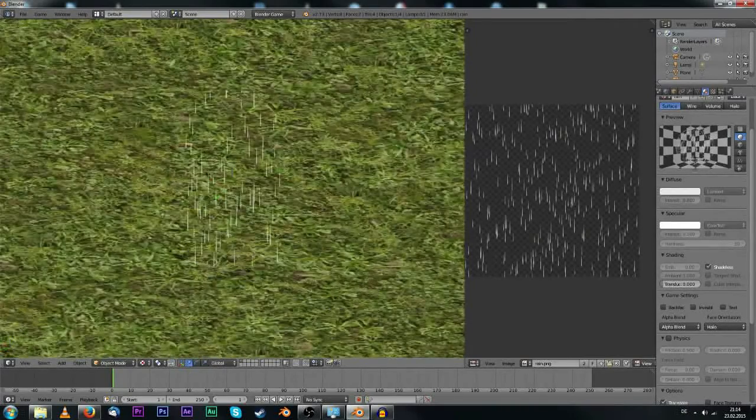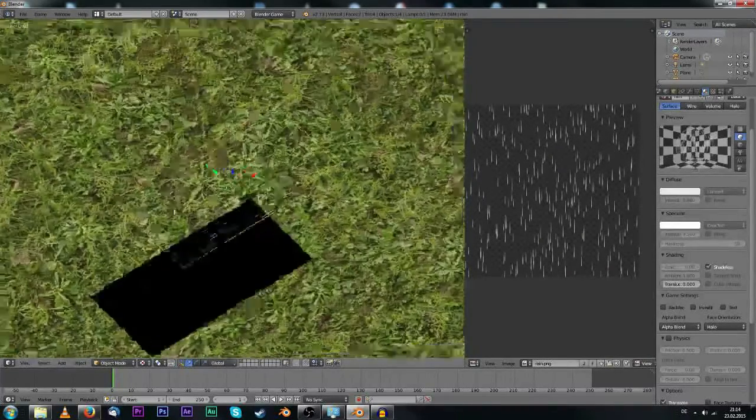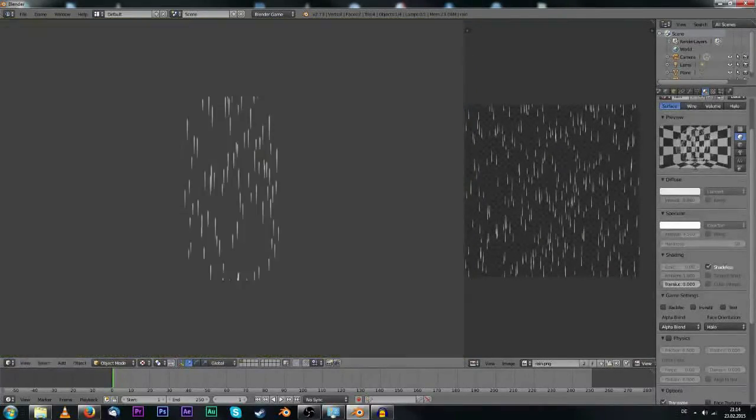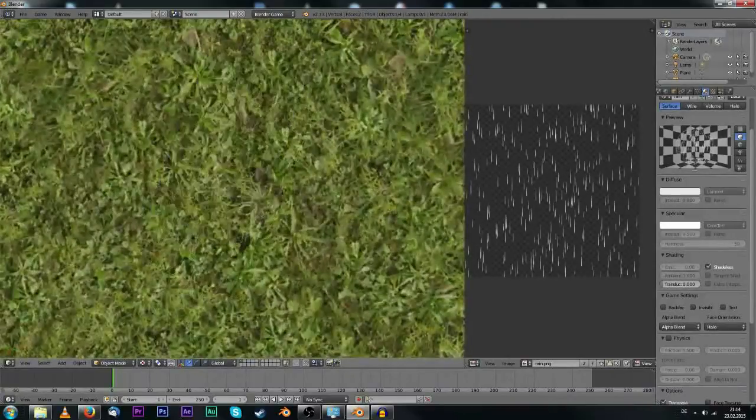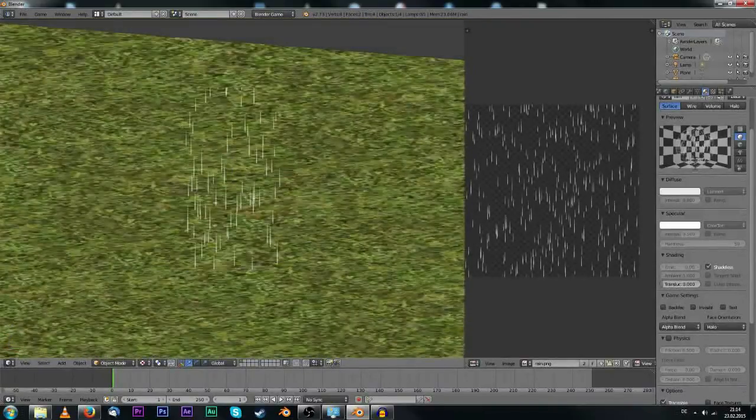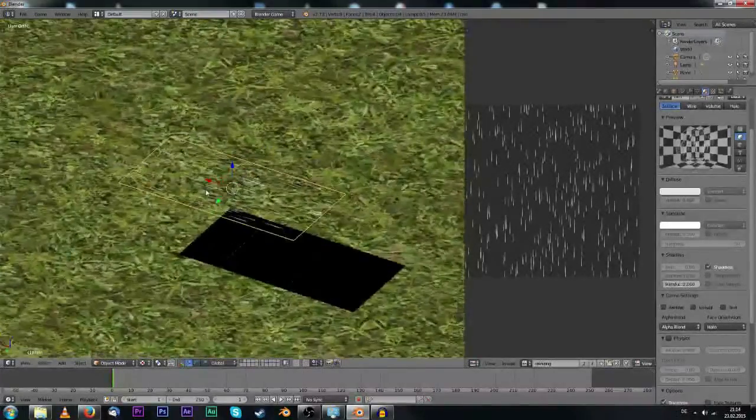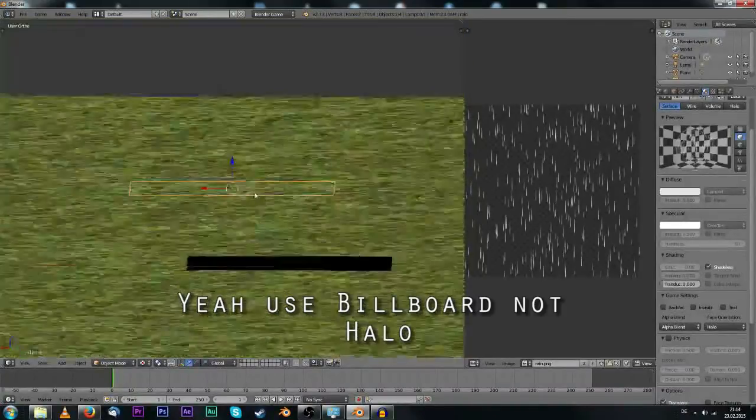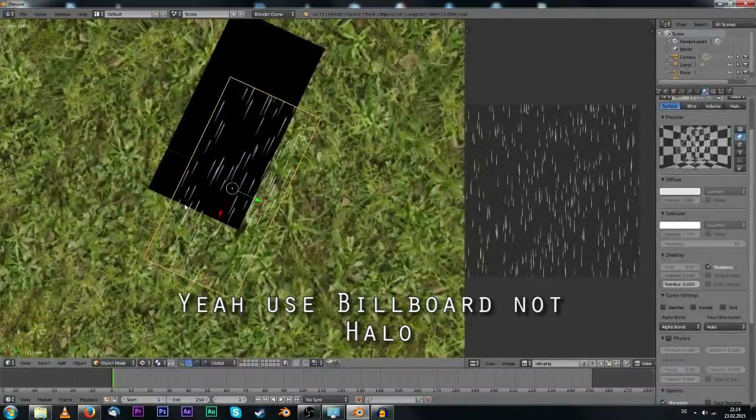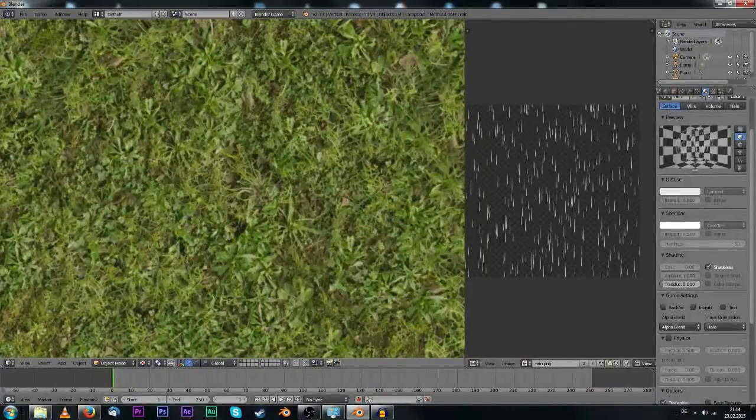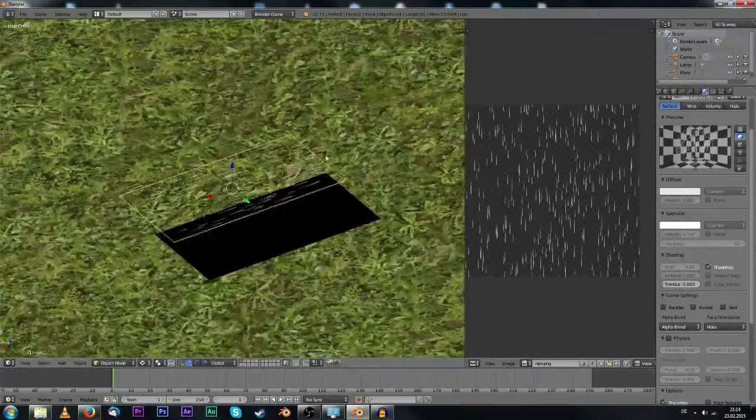So now as you can see, if I rotate my view the rain's always looking to the camera. But instead of using halo, which would make it also from the top look like that, it's not visible from there.